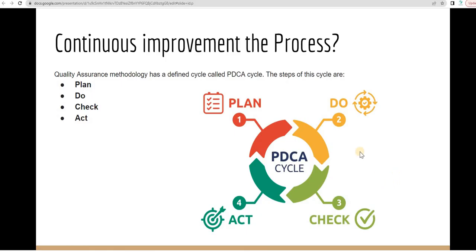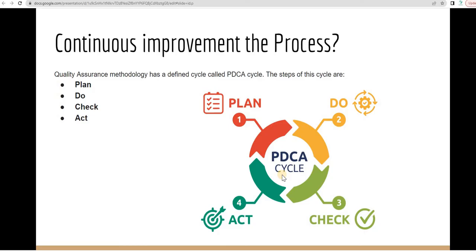On the other hand, you have to know how you can, after you implement your process, you have to keep improving your process, how we can make your process better. Quality assurance methodology has a defined cycle called PDCA cycle to continuously improve the process.